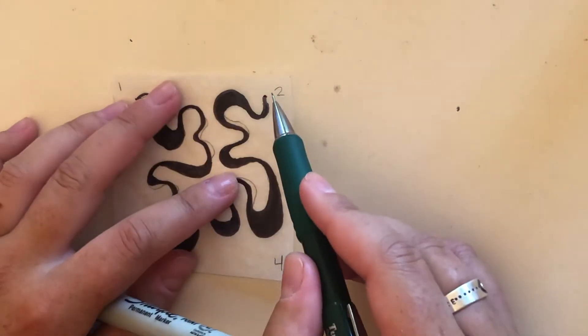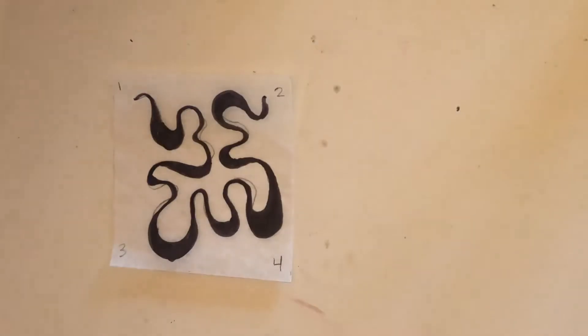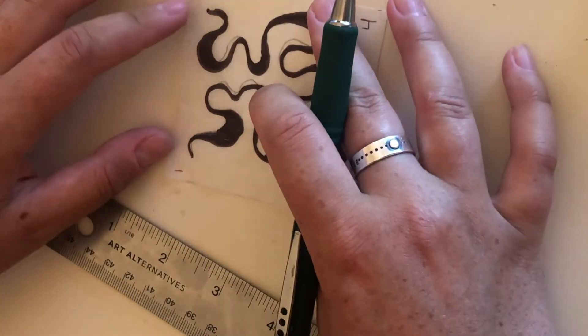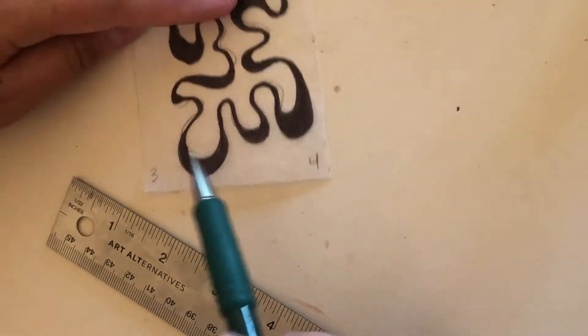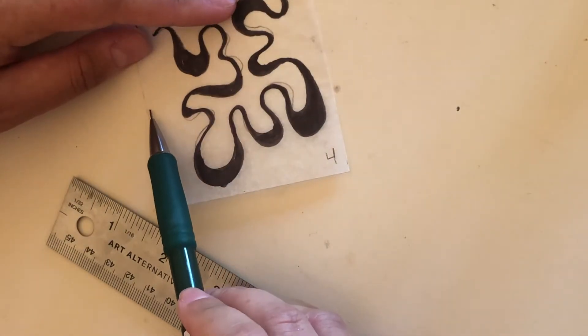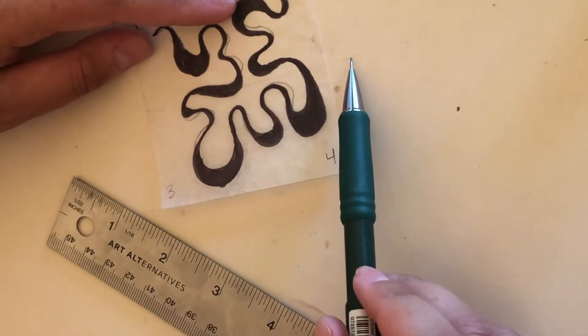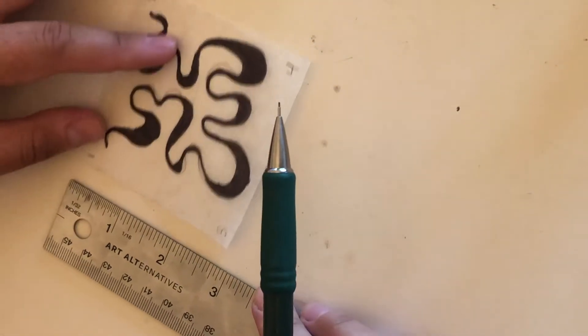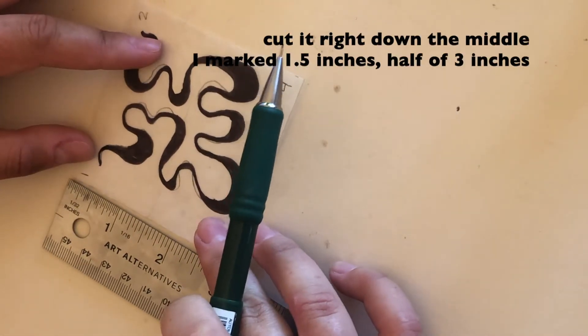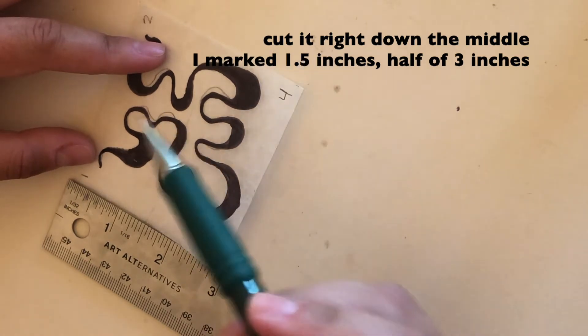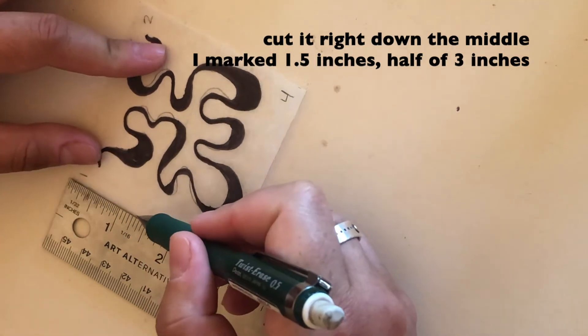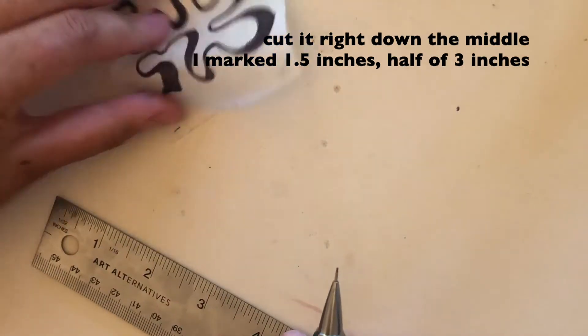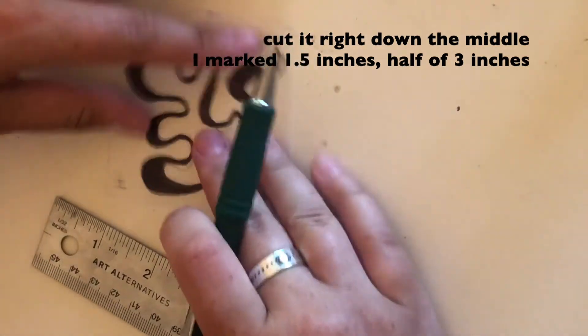So now what we're going to do is grab our ruler. I'm going to flip it over this way because we're going to want to draw a line horizontally and cut it horizontally. So I'm gonna mark one and a half inches on that side, flip it over again and mark one and a half inches.